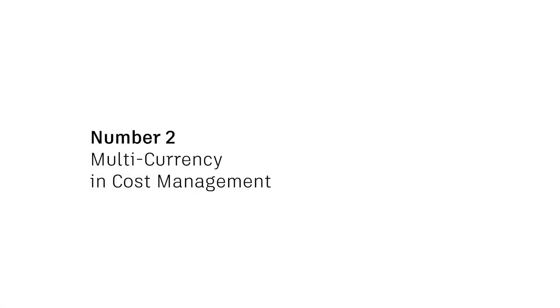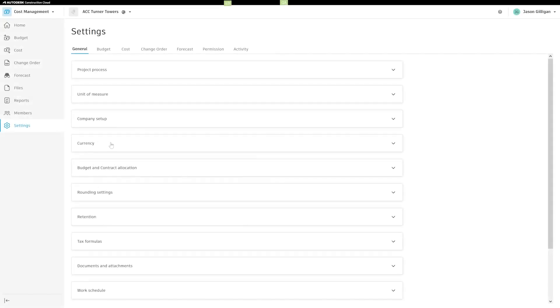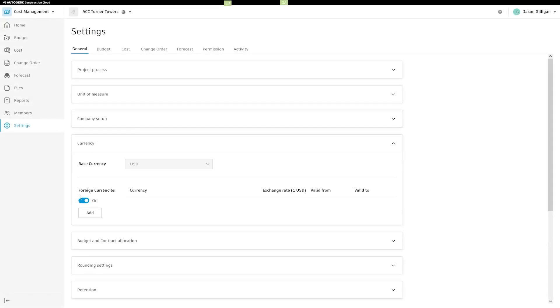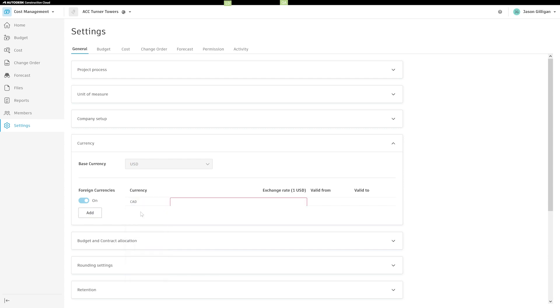Number two, multi-currency for cost management in Autodesk Build. Many companies procure from suppliers and carry out work in foreign countries and as a result must manage cost activities in multiple currencies.